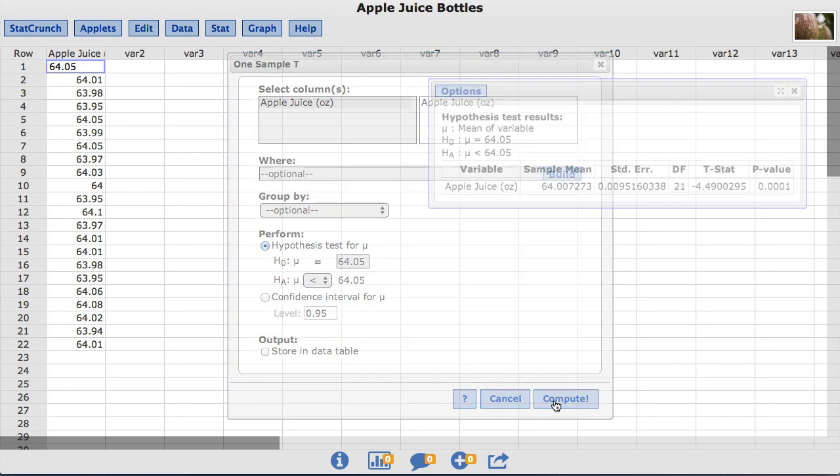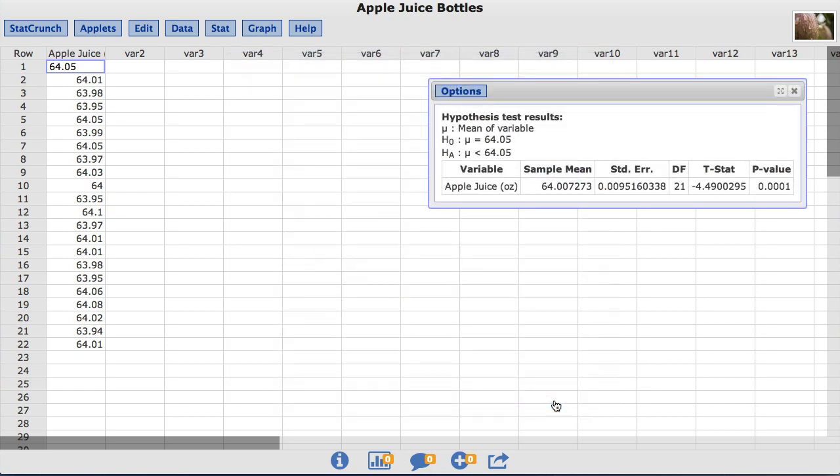We will click compute and the output table provides the statistics from the test, including the test statistic and the p-value.